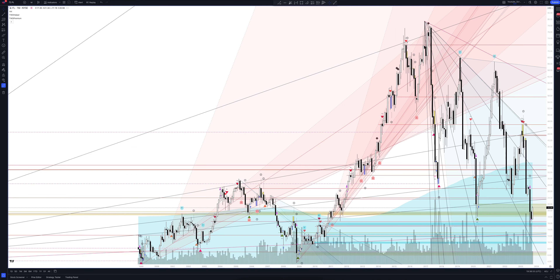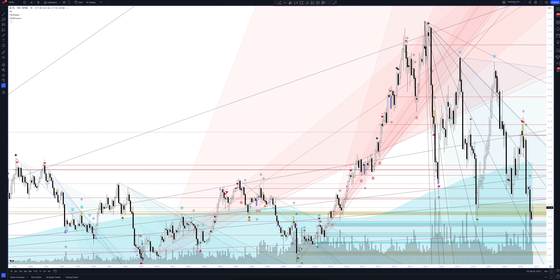We always start our analysis from the global market. Let's open the monthly time frame and look at the main trend directions and situations formed by our instrument. We draw the rays using the lines of the Waved Helper indicator. They demonstrate the global direction of price activity, support and resistance zones.